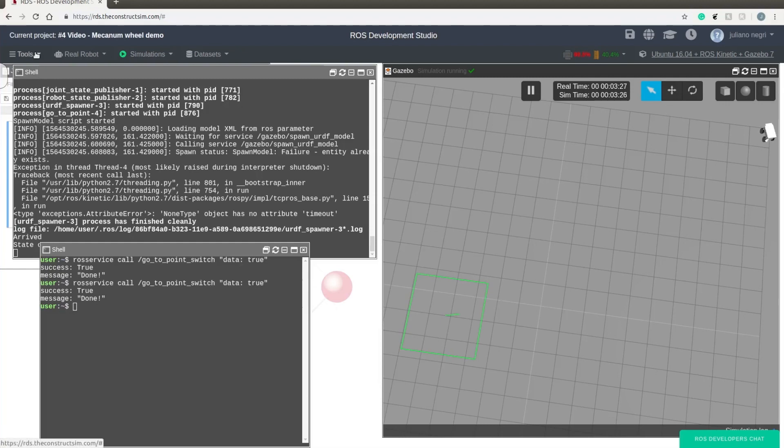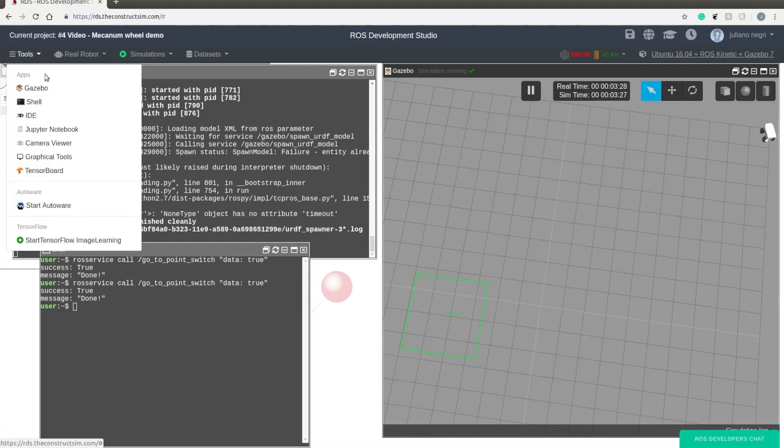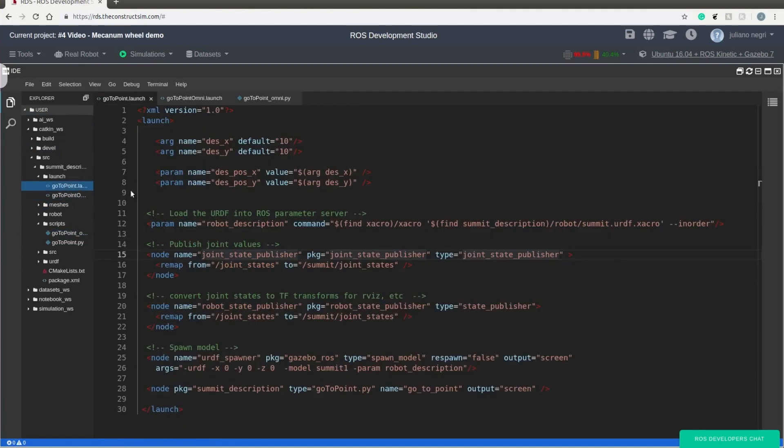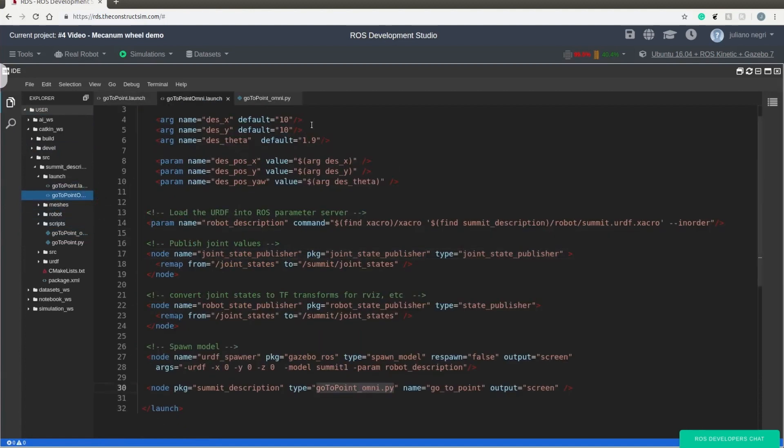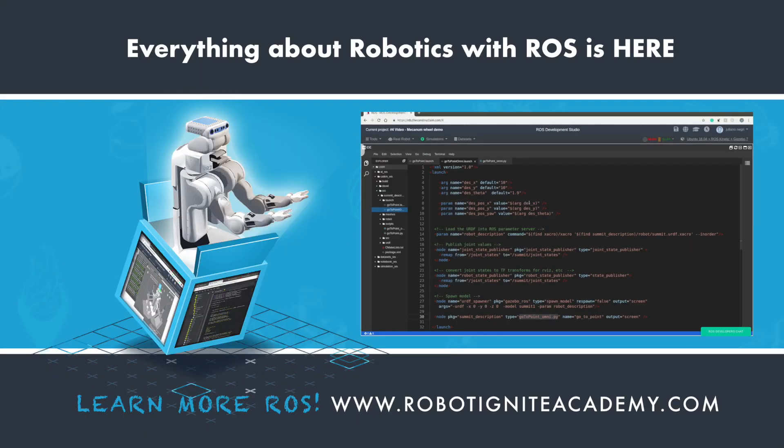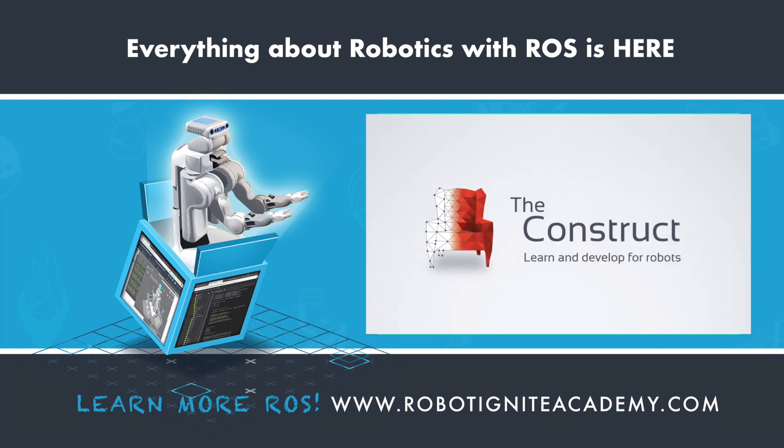So thank you guys. If you want to play around, you can just come over here in the IDE and play around with the goal values, so you can have some fun as well. And hopefully you could grasp how good and what are the functionalities of the Omni wheels and how you are able to simulate your robot.